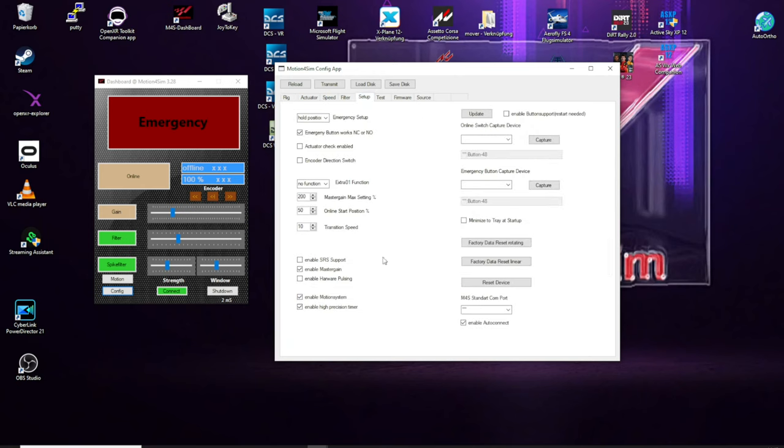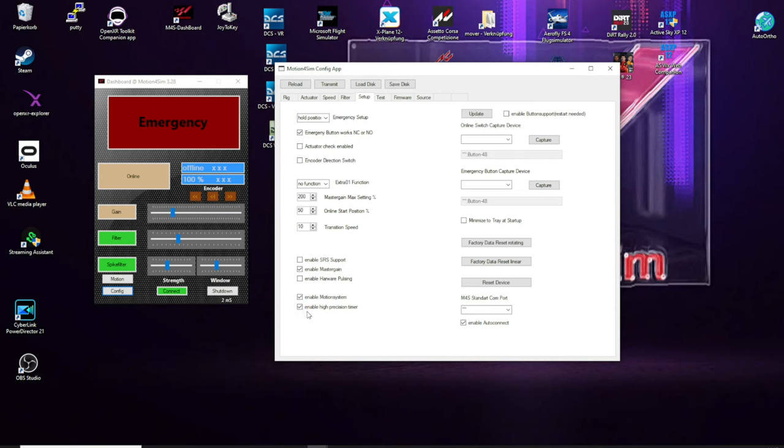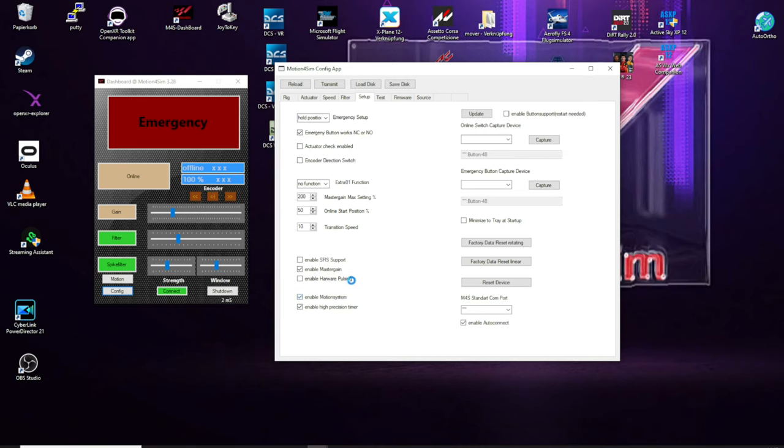First I want to show you an option. This is an older option, but if you want to use the motion system you have to enable these checkboxes. And I also prefer that you enable the high precision timer. This costs you 3-4% more CPU load, but makes a stable pulsing engine, makes a stable processing of the motion data.